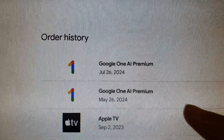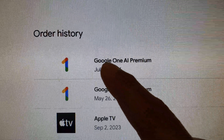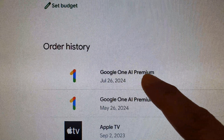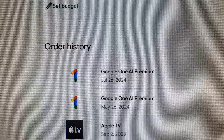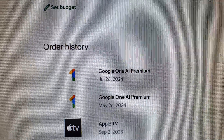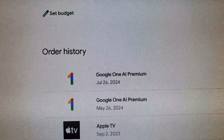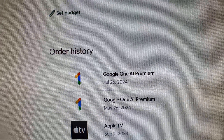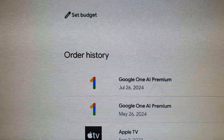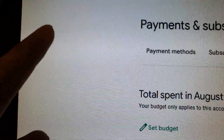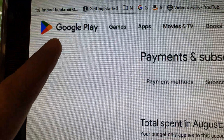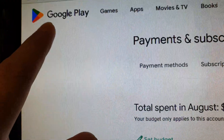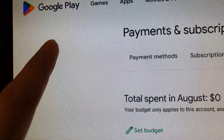Where do you find your invoice receipt for Google One AI Premium or Gemini Pro? Depending on where you get your Gemini Pro from, one possible place is from Google Play, at the top right here. Google Play is one possible place where you can get it from.